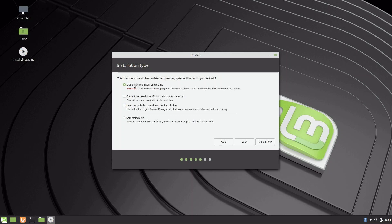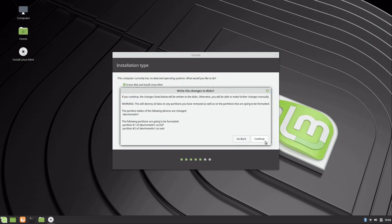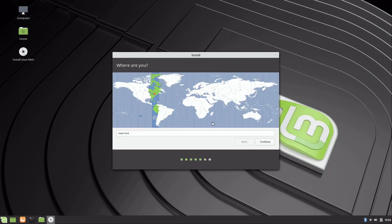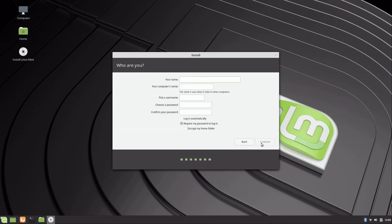For the sake of simplicity, I'll leave the other options unchecked and just choose 'erase disk.' I'll click 'install now' to make it permanent — I'm sure you've backed up your important data. We get one last confirmation that it's about to wipe the disk; I'll click continue to finalize it. Then you choose your geographic location — just click wherever you are closest to. I'm near Detroit, so I'll click on Michigan, then click continue.